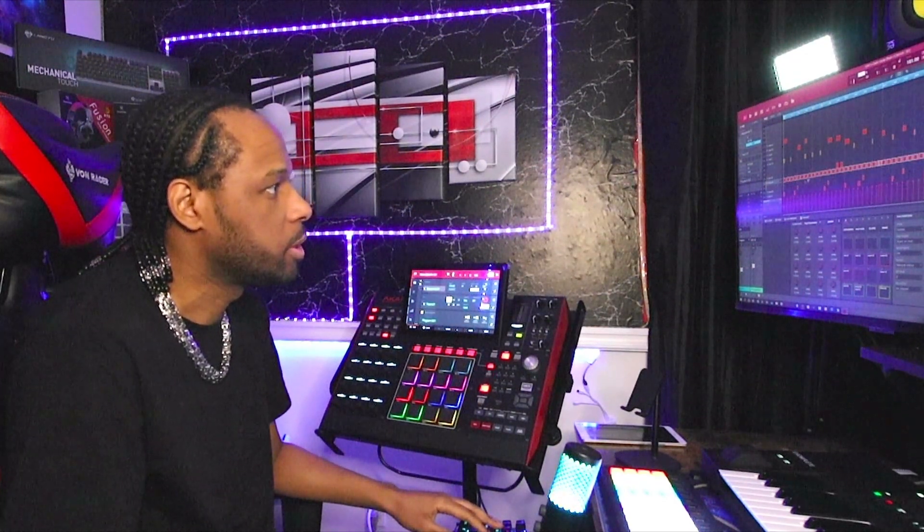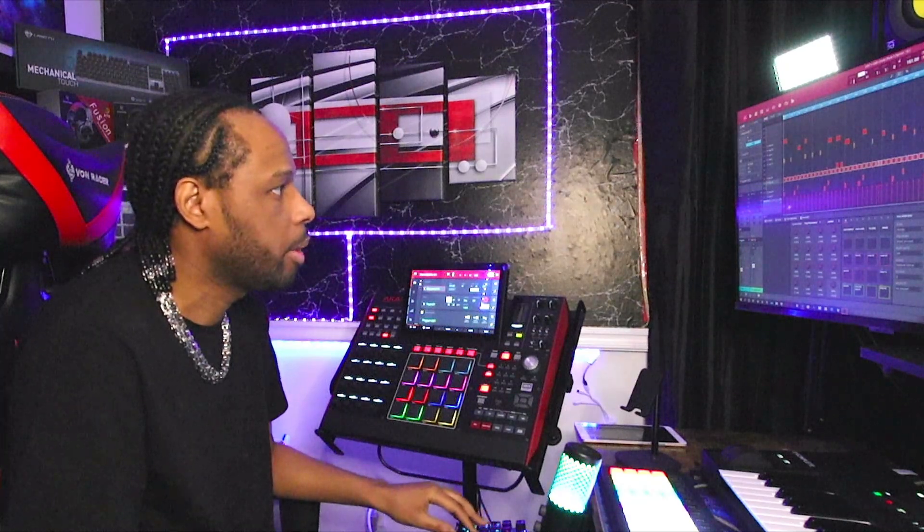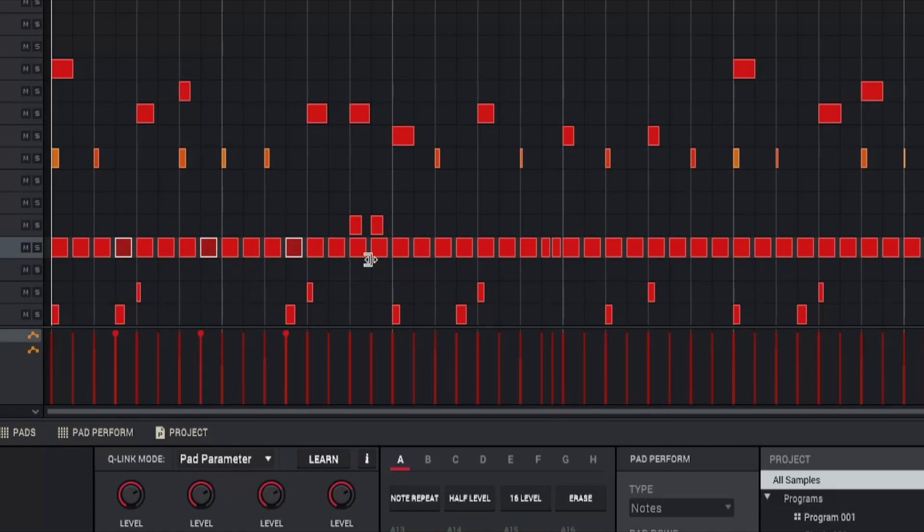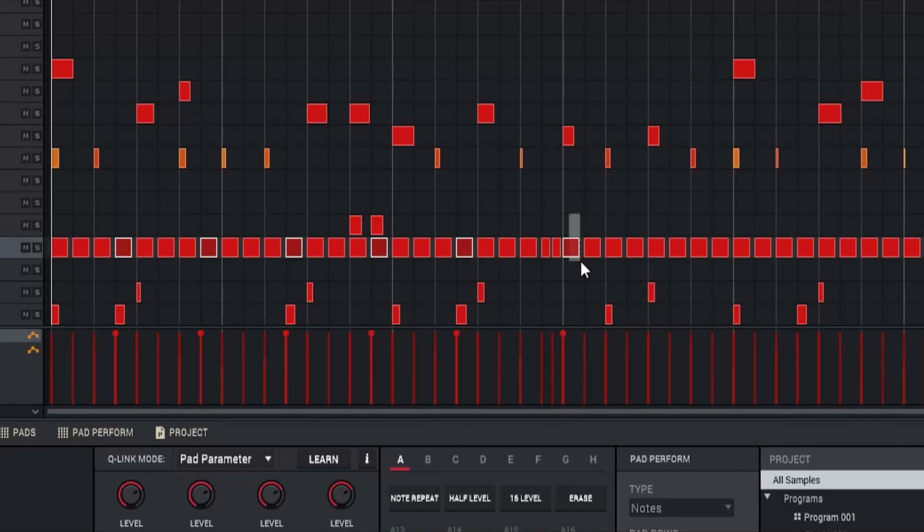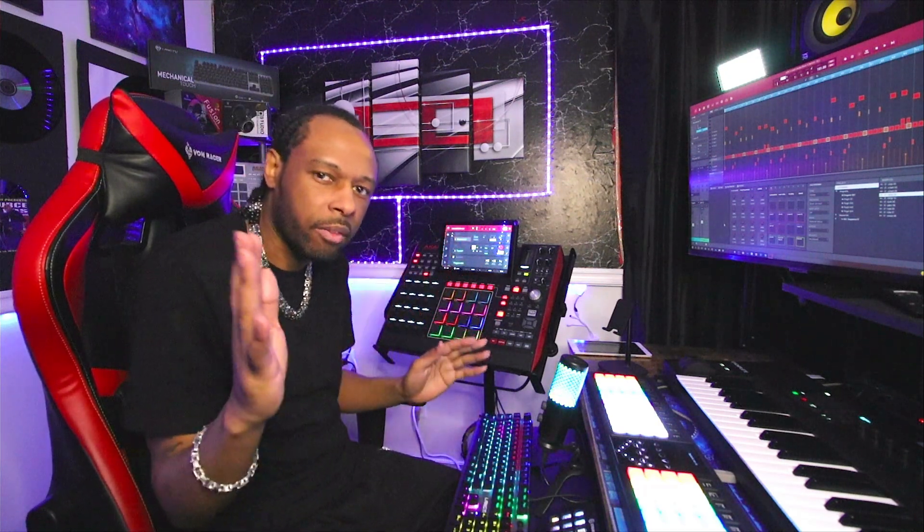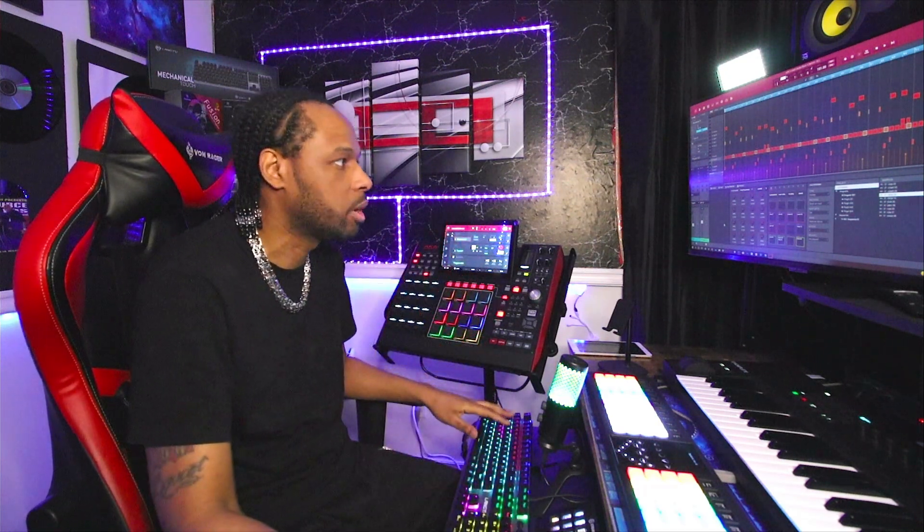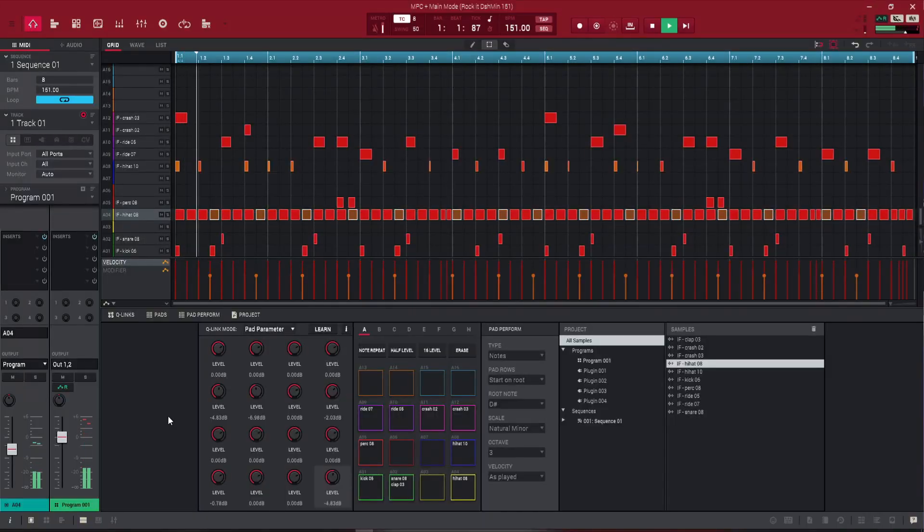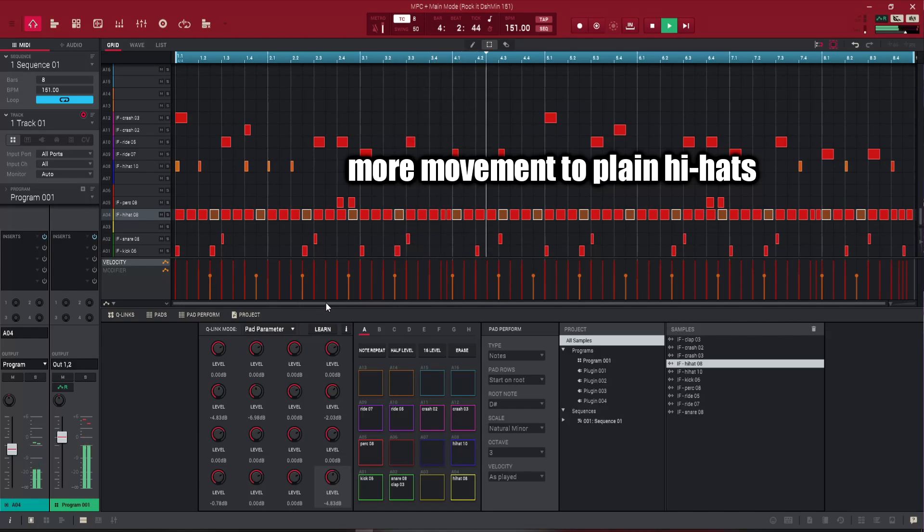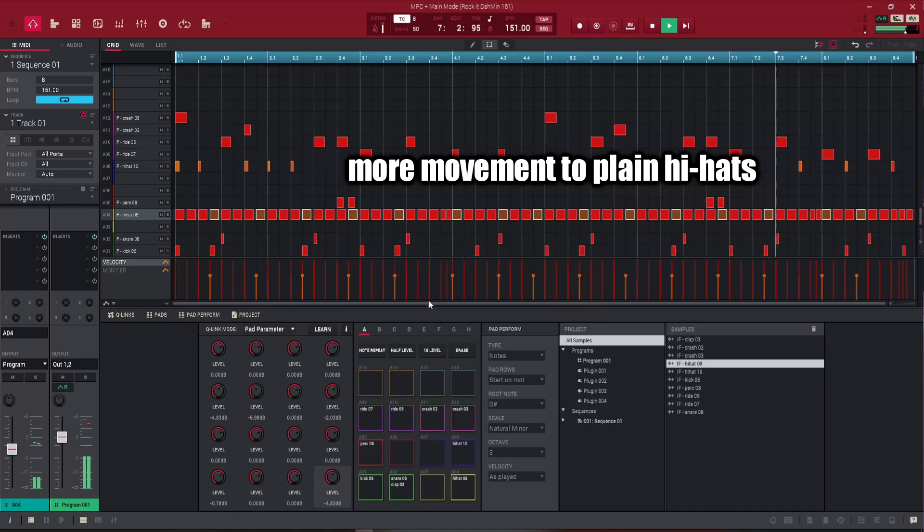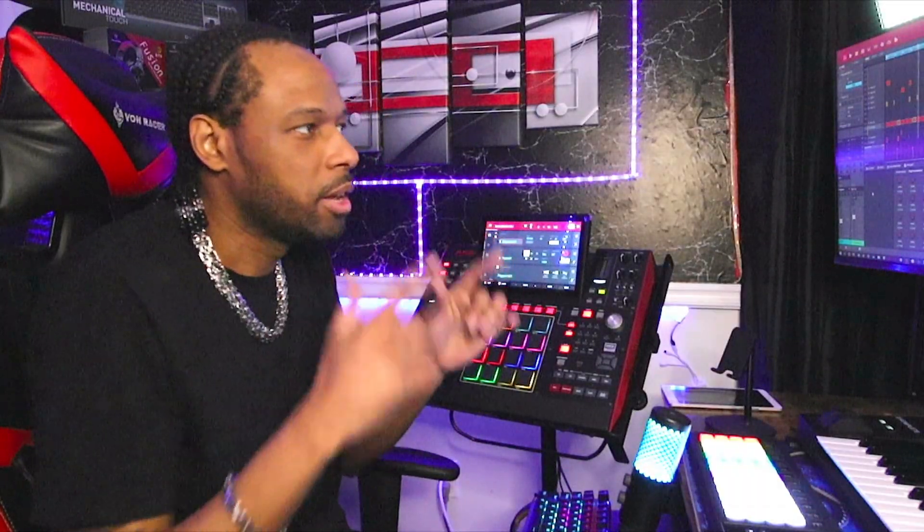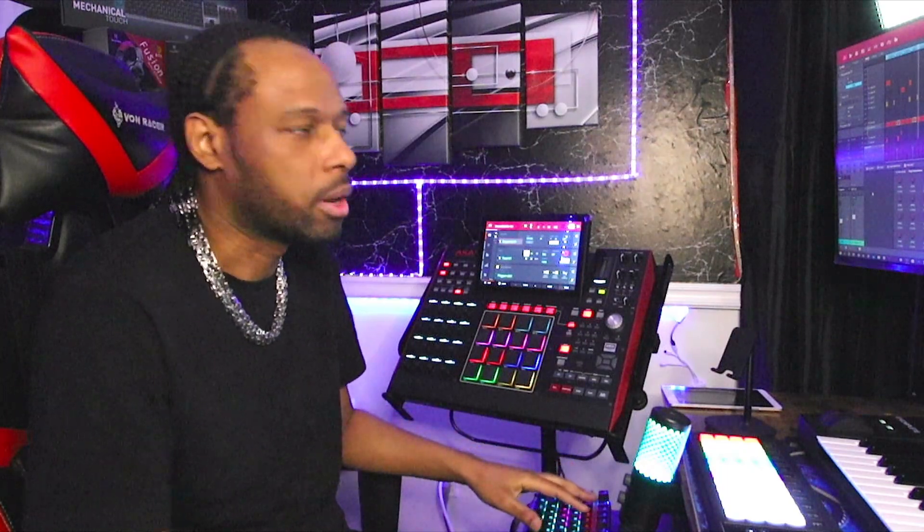Now with this two-step hi-hat pattern I just laid down, I'm gonna hold shift and highlight all of them every four. Then all we're gonna do is just take the velocity down. It's gonna make our hi-hats move in and out instead of just having a flat two-step hi-hat pattern. Now you can feel the hi-hats shifting just a little bit and it's those little small things that help your beat out a lot.